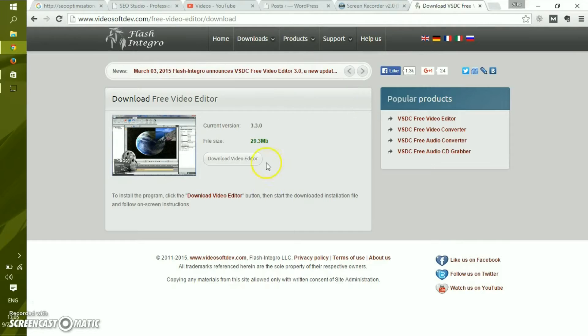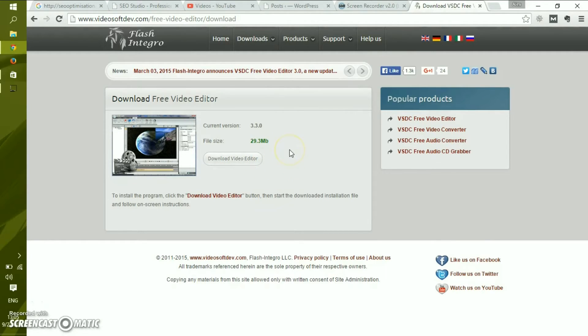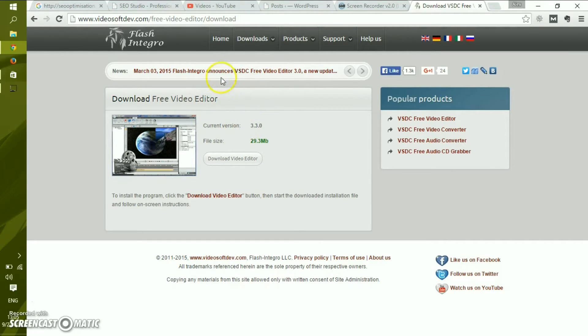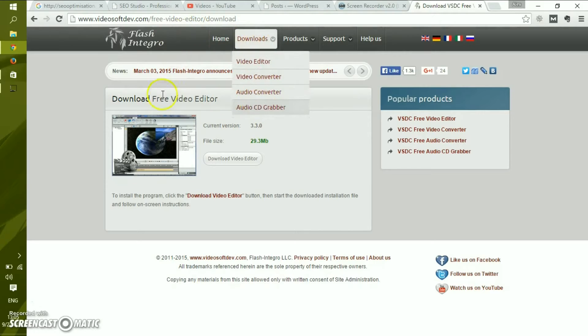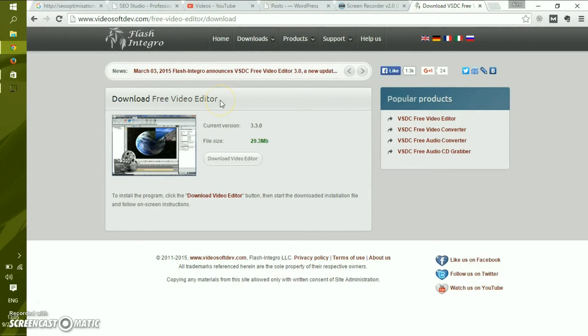The first thing you need to do is download the free video editor. It's named VSDC from Flash Integro company. It basically downloads two components or even three components.